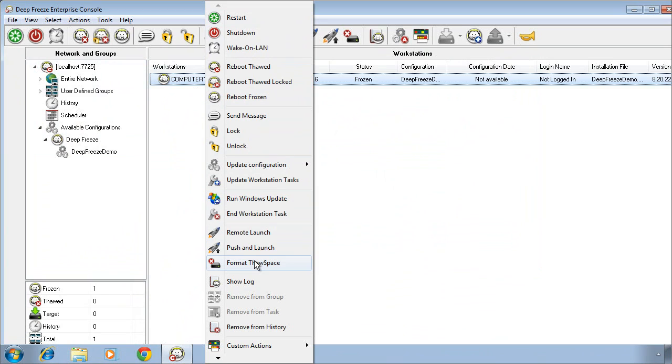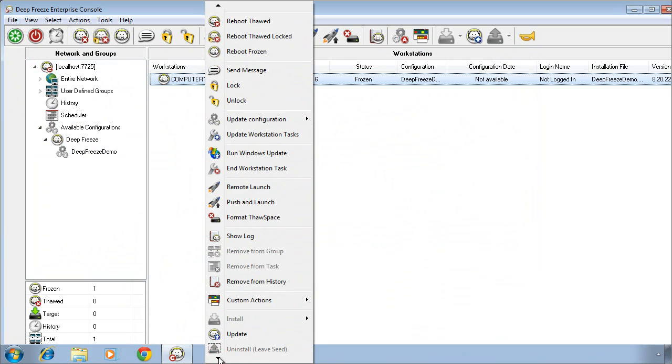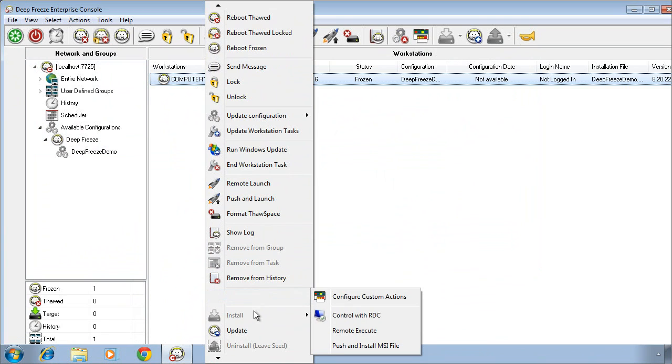If you've created a thaw space and that thaw space has accumulated data over a period of time and you need to format it, we can also format thaw spaces directly from the DeepFreeze Enterprise console. We can show a log of activity that's taken place. We can remove computers from groups or tasks if we've created groups and tasks. We can remove computers from history. We can also take advantage of custom actions that can be created. We can install software on a computer that has the DeepFreeze seed installed on it. We can update or upgrade the DeepFreeze software if a new version becomes available.